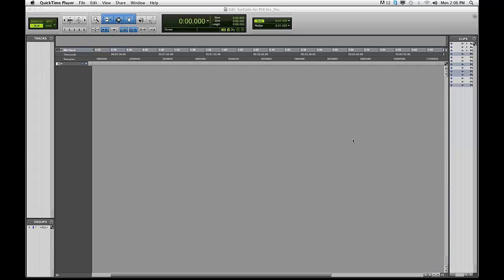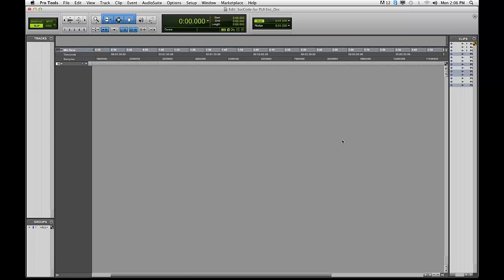Hello and welcome to this PL2 tutorial video. In this part of a series, I will demonstrate how to encode and decode an LTRT from a single 5.1 interleave file, followed by a print to a stereo audio track.